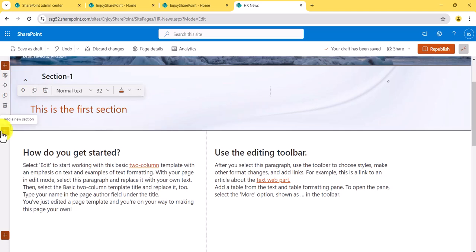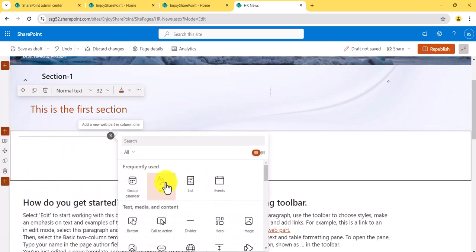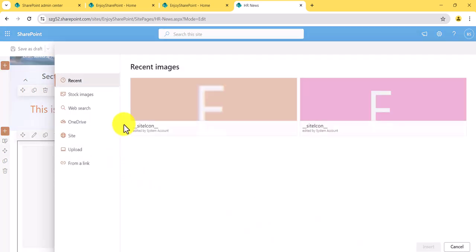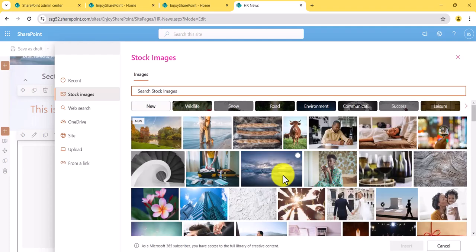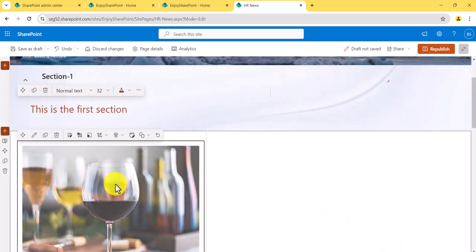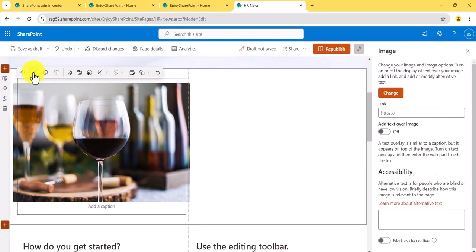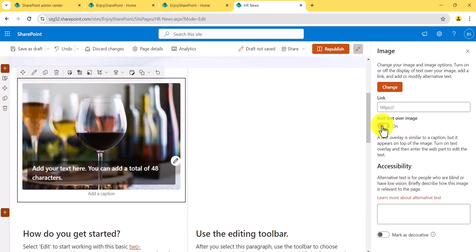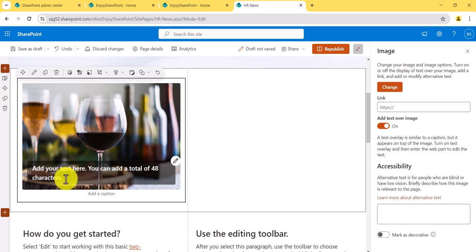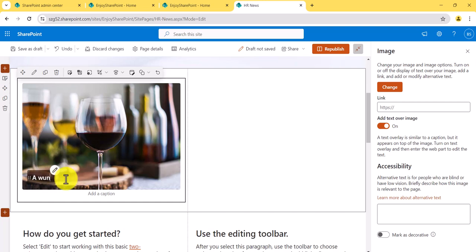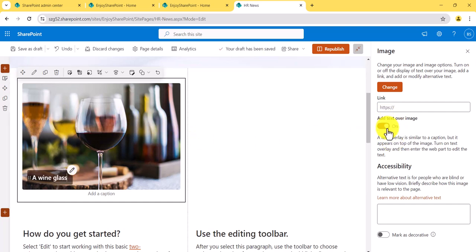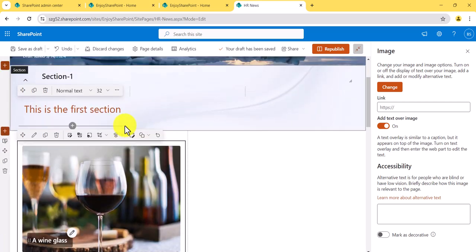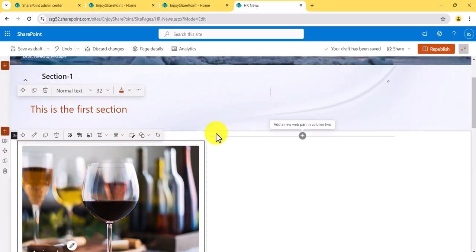Let me add one more section and quickly add an Image web part. I'll take an image from stock images. When you edit the Image web part, you can also add text overlaid on the image. This way you can place text over an image, which is a useful feature. There are many web parts available which you can explore.